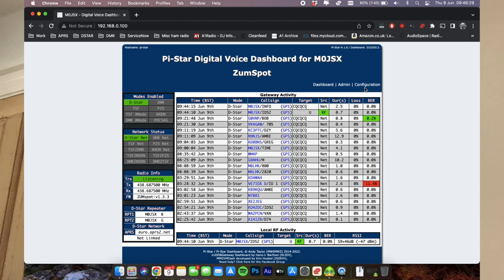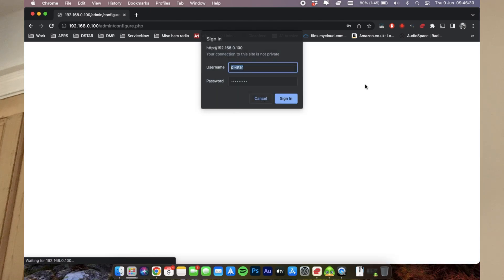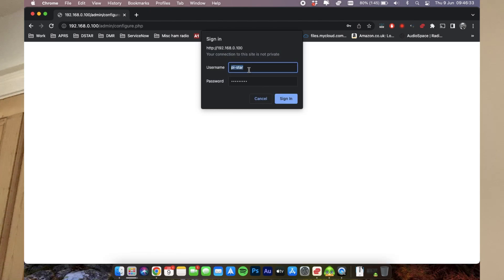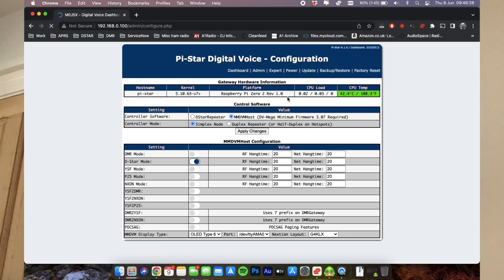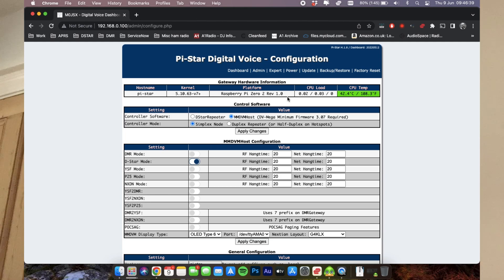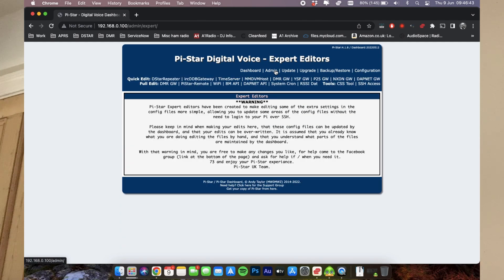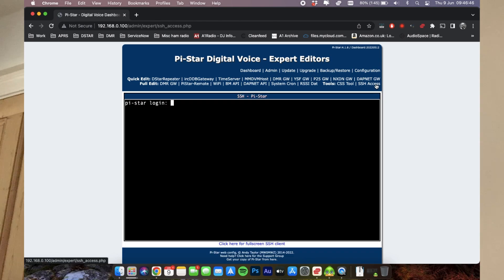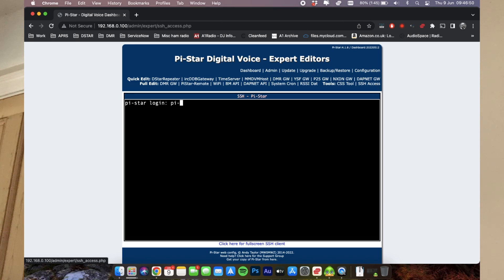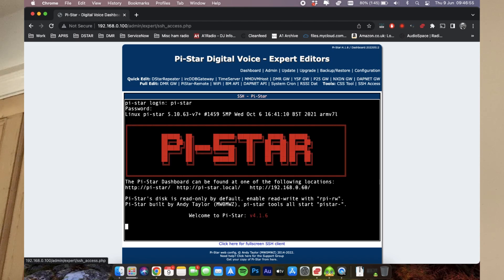So the first thing I'm going to do is hop into configuration. It's the standard pi-star and raspberry password, unless you've changed it. I haven't, so mine's still raspberry. Next I'm going to hop into expert and then SSH access. So now it's going to ask us to log in again. So again, we want pi-star and password, once again, raspberry, unless you've changed it.